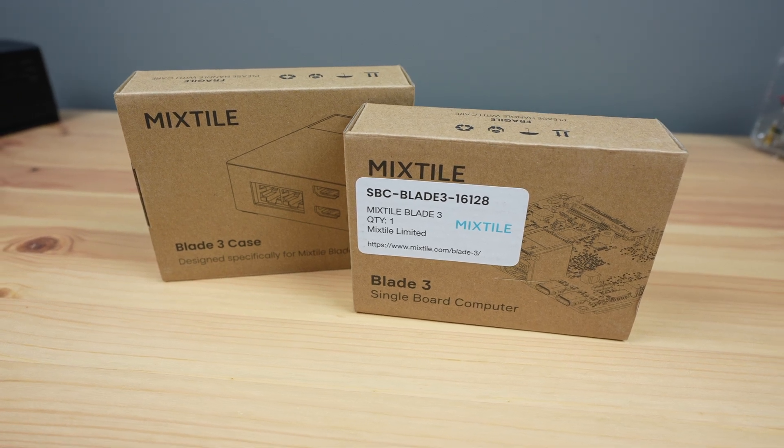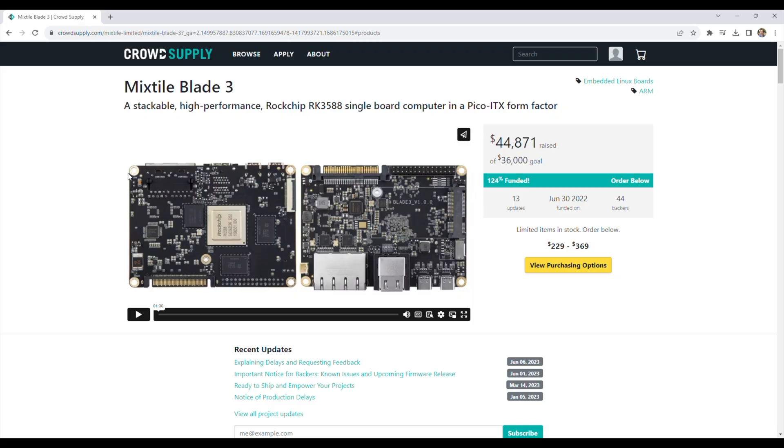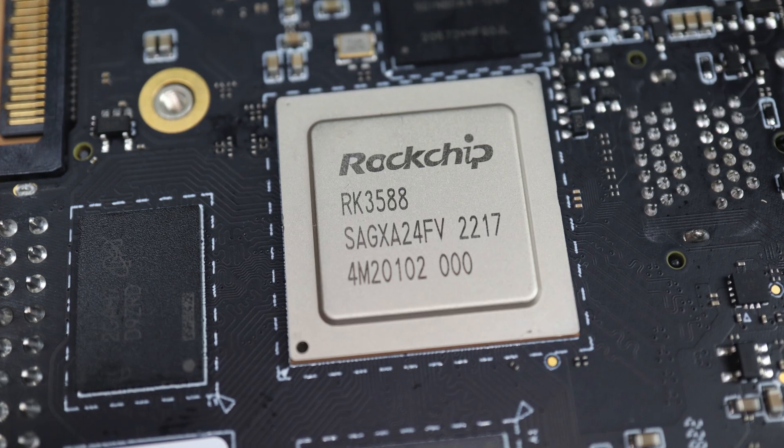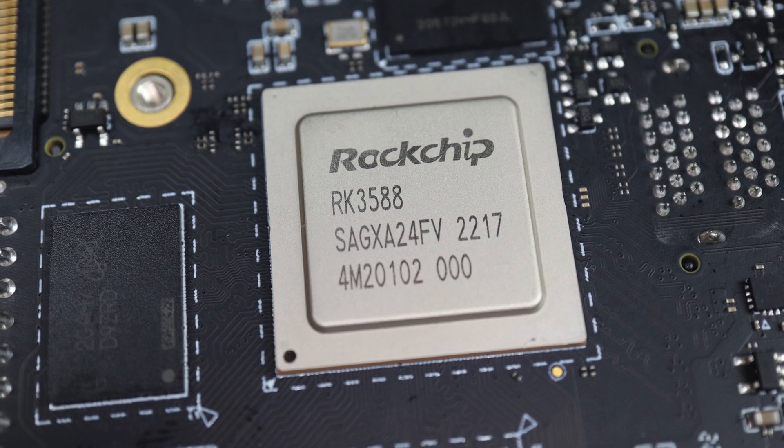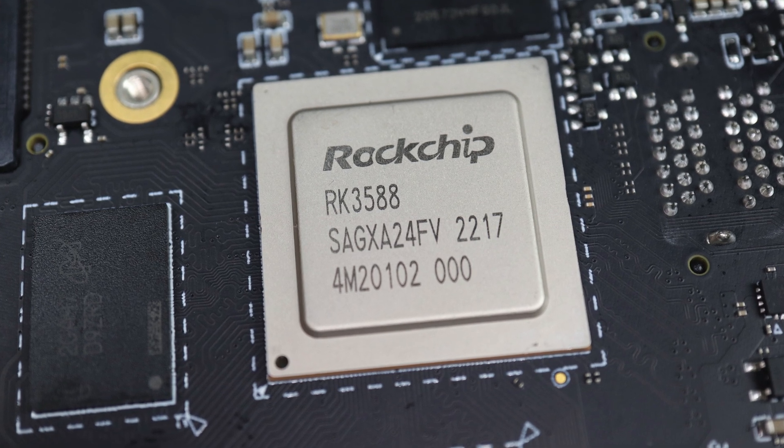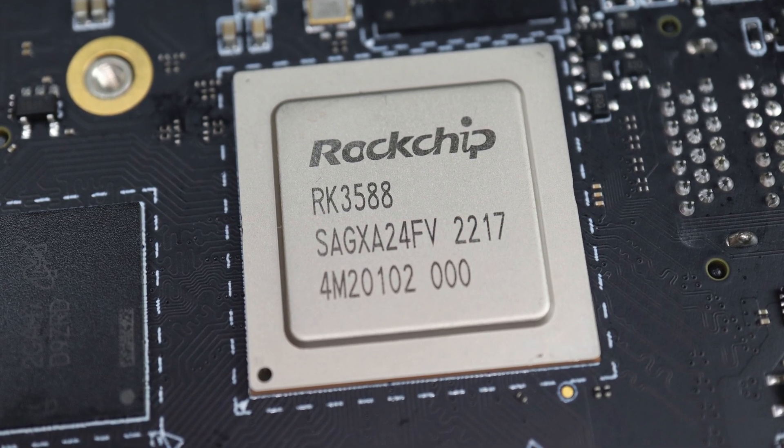Today we're going to be taking a look at the Mixtile Blade 3, a new SBC which was successfully crowdfunded on Crowd Supply in June. It's based on the Rockchip RK3588 SoC. I've tested a couple of boards that run this SoC recently, but this one has a trick up its sleeve.